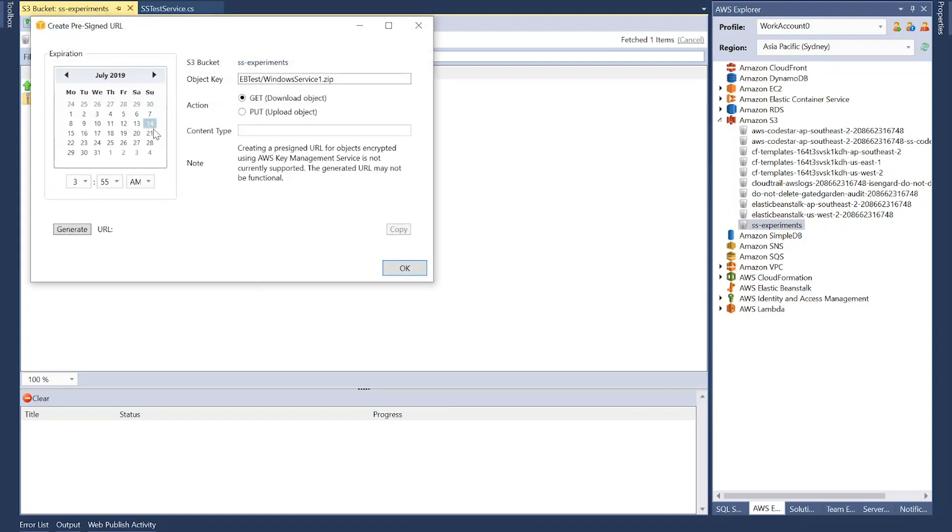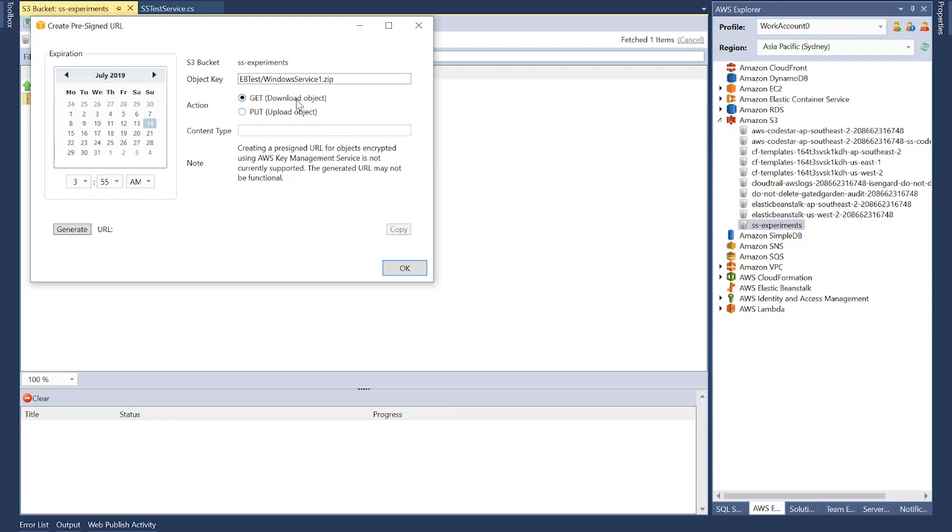Now here, you can define the time boundary that the URL is going to be valid. Anyone who has this URL will be able to access the file, but the URL will be valid for a certain duration of time that you can specify here. For example, today is Sunday 14th, and I want it to be expired today itself. It's 2:55 AM. Let's say I wanted to expire in one hour, or it could be less or more, whatever works for you. Object key, that's the name of the file, and action get, content type, generate.